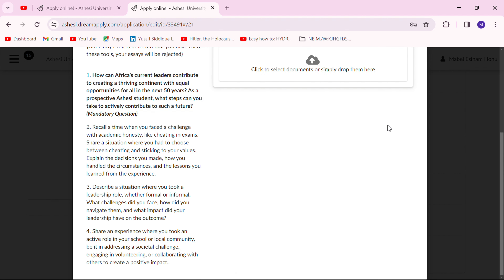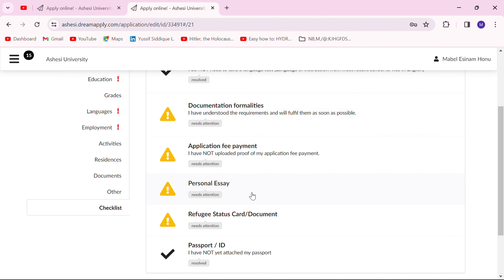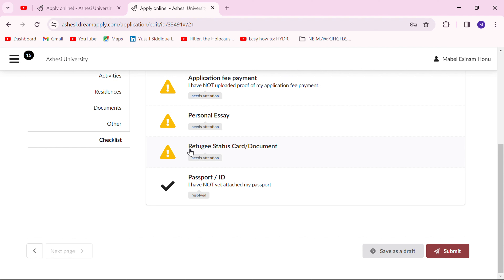Here you put in your refugee status card and your passport ID if applicable.